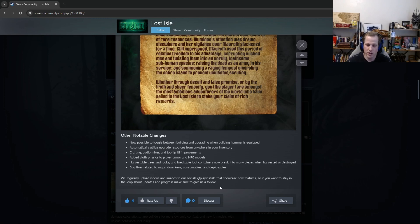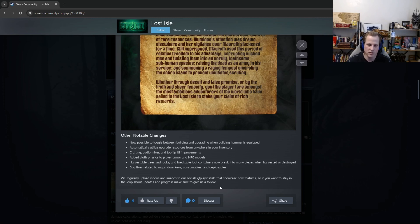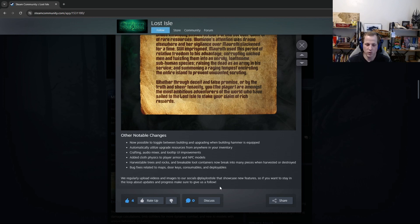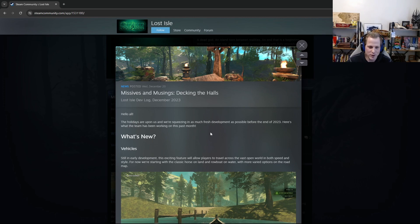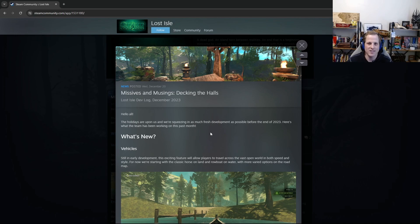Just a reminder that we regularly upload videos and images to our socials at Play Lost Isle. So that's Twitter, X, Instagram, YouTube, and TikTok that showcase new features. So if you want to stay in the loop about updates and progress, make sure to give us a follow. And that brings us to the end of the December 2023 Lost Isle devlog. Thank you very much for tuning in. I hope you enjoyed. Happy holidays. See you next time. Bye.